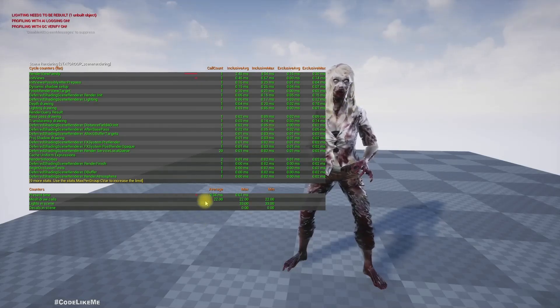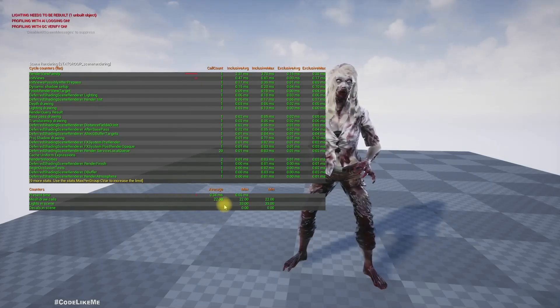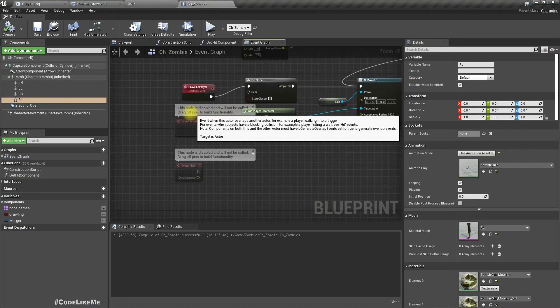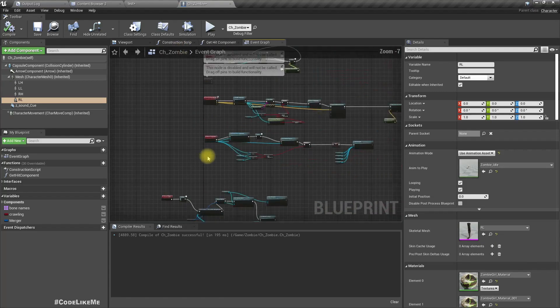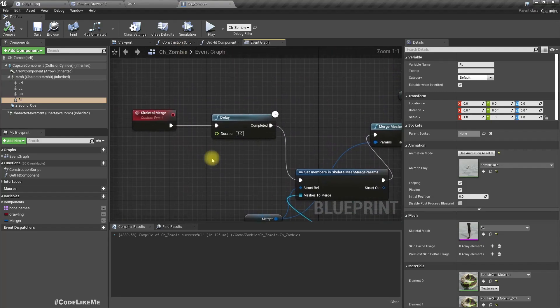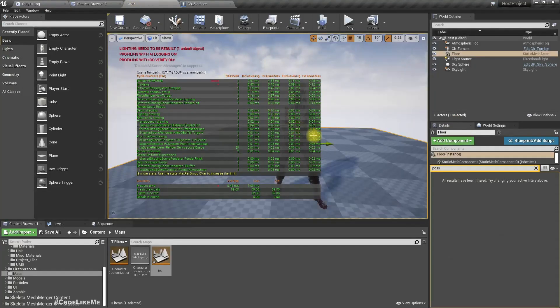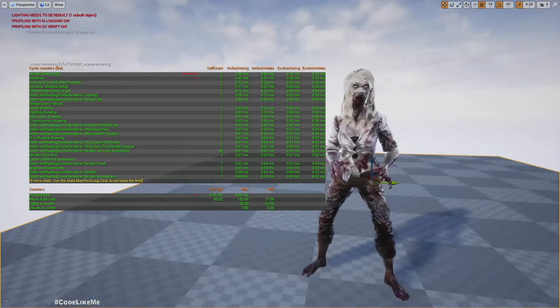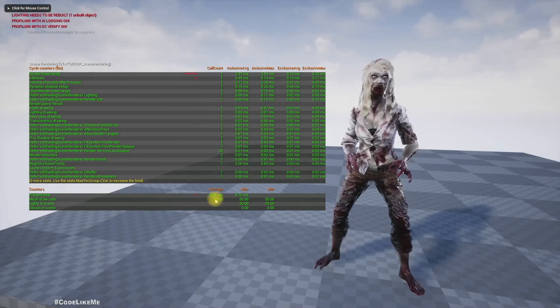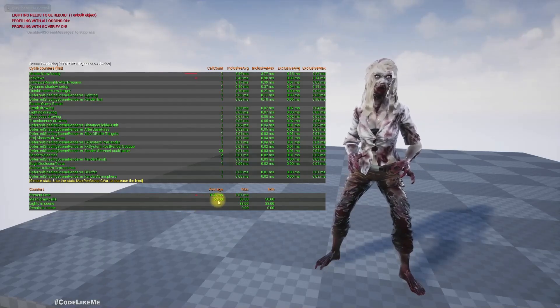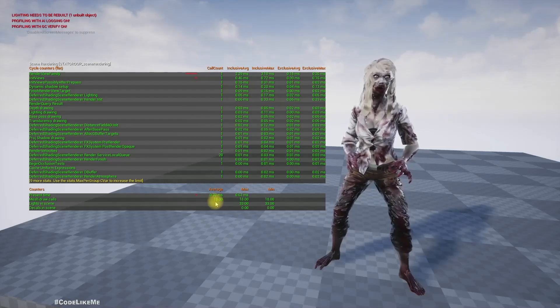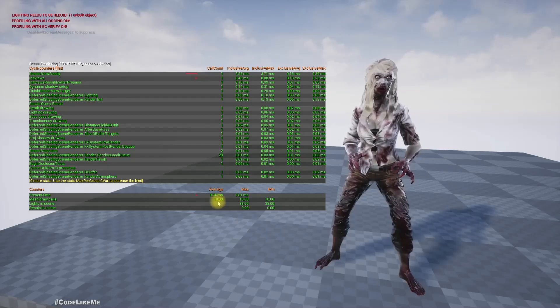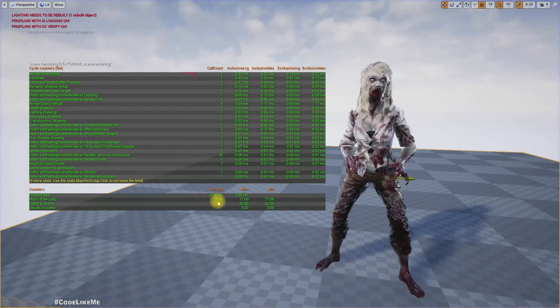That's what happens when I merge skeletal mesh component into a single skeletal mesh. This is very useful for, for example, like multiplayer games with character customization. Here I have added three second delay just to demonstrate so we can observe how does the draw calls reduce in real time.